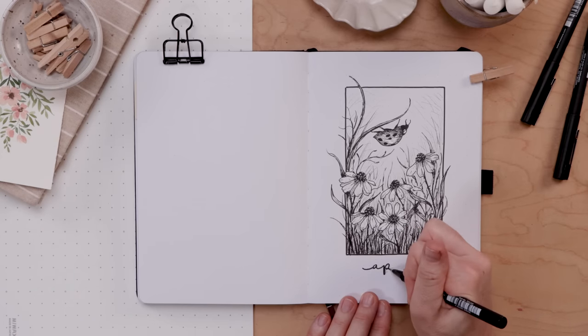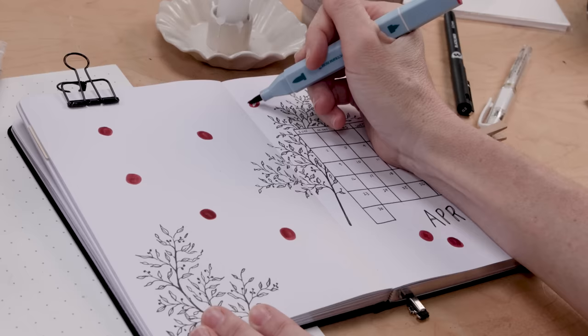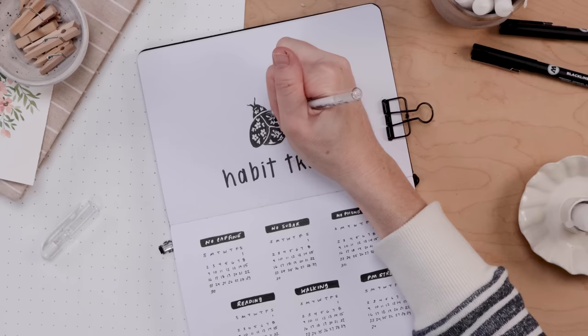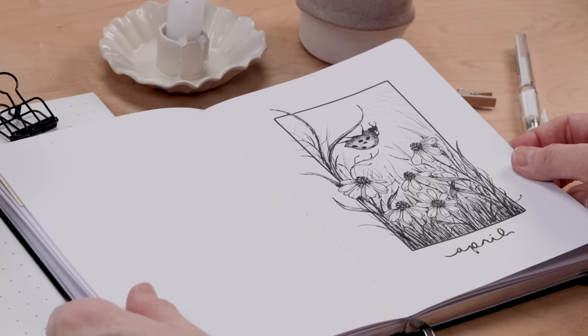Welcome to my April bullet journal. This month's folklore theme is the universally loved ladybug. So we're creating an illustrated cover page, a habit tracker, and lots more.